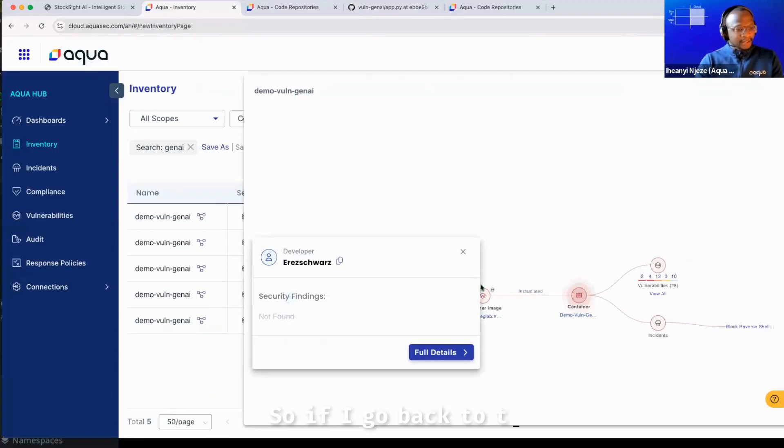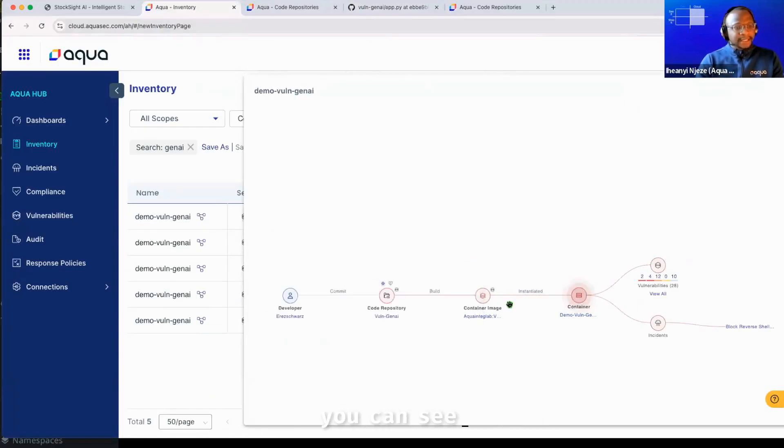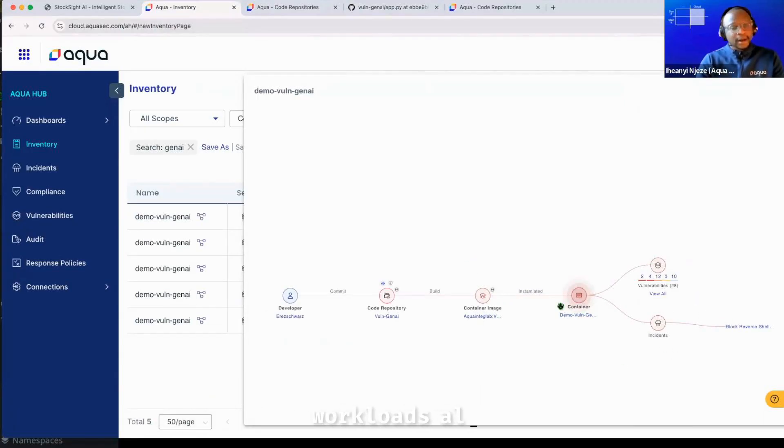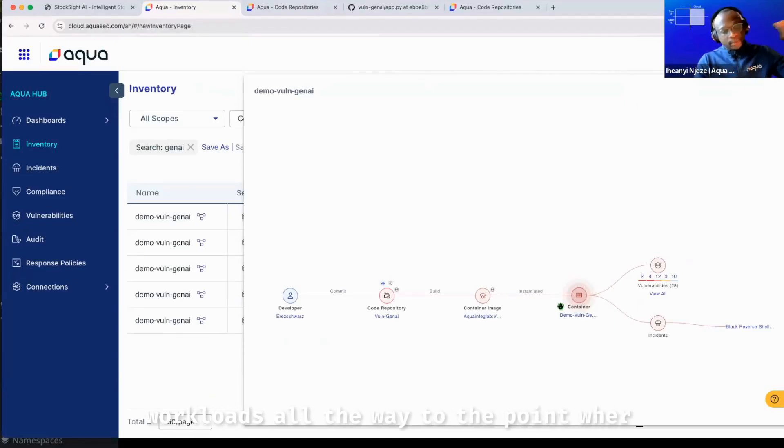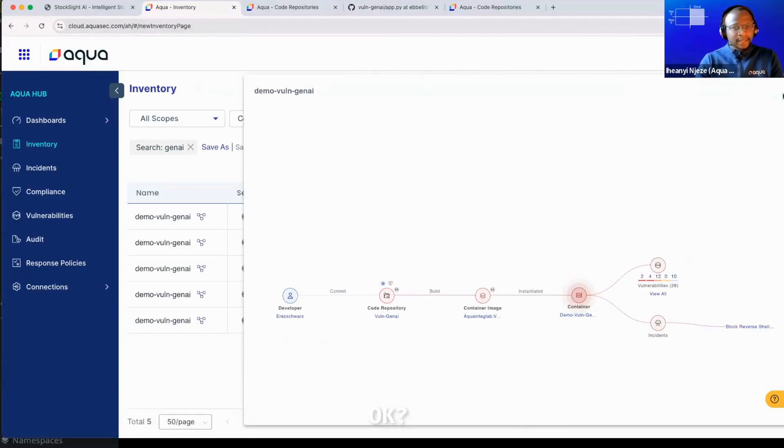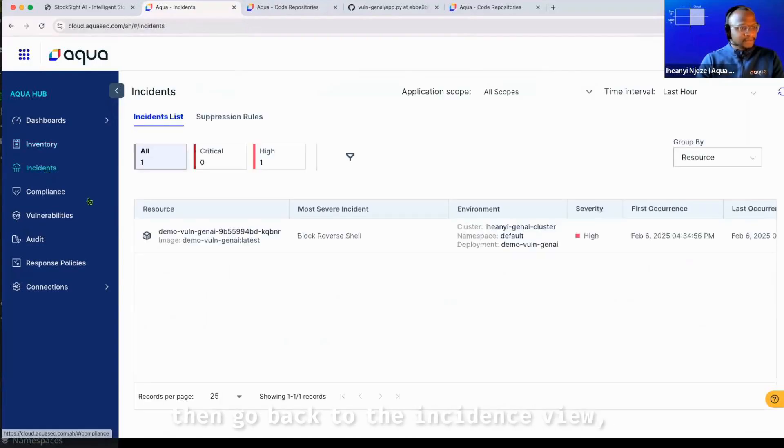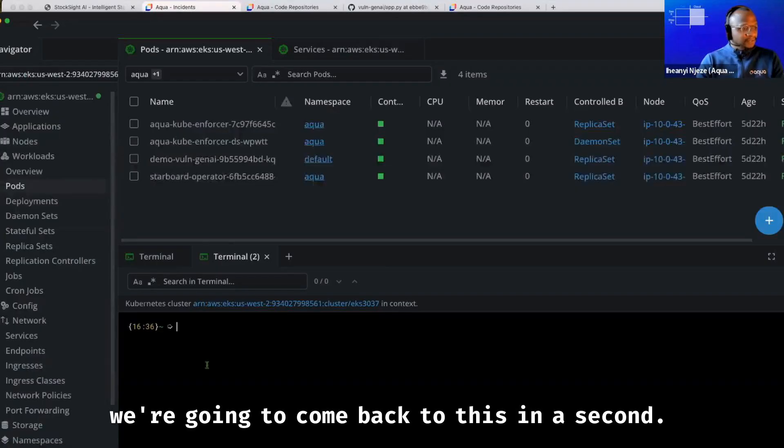So if I go back to the UI, you can see that this allows you to have a full end-to-end view of what's happened in your workloads all the way to the point where the risk was introduced. So if I close this down, then go back to the incidents view. We're going to come back to this in a second.